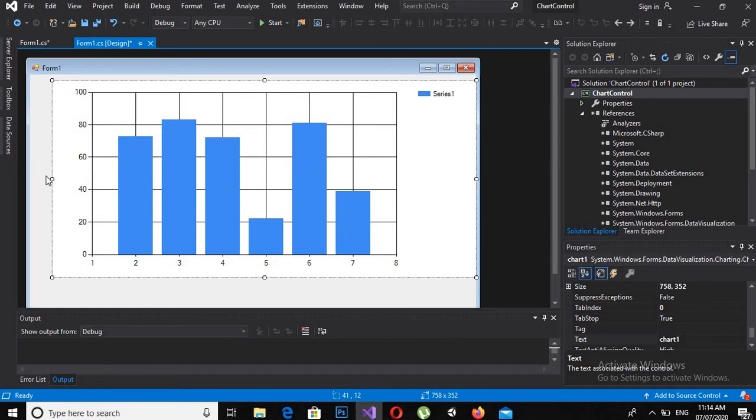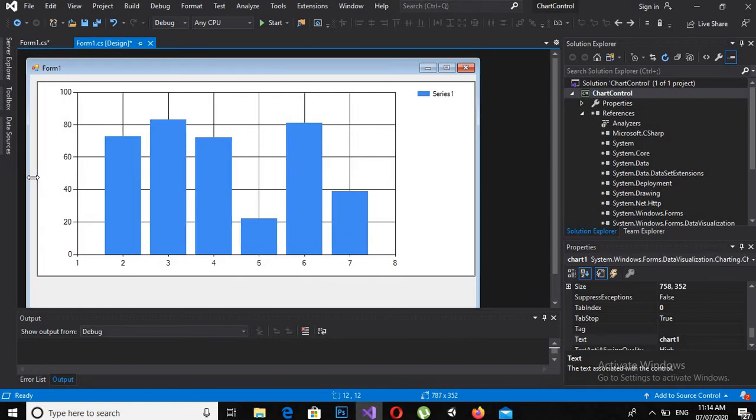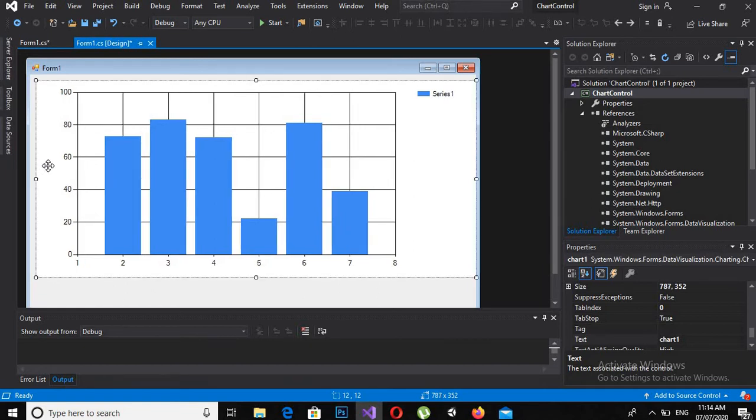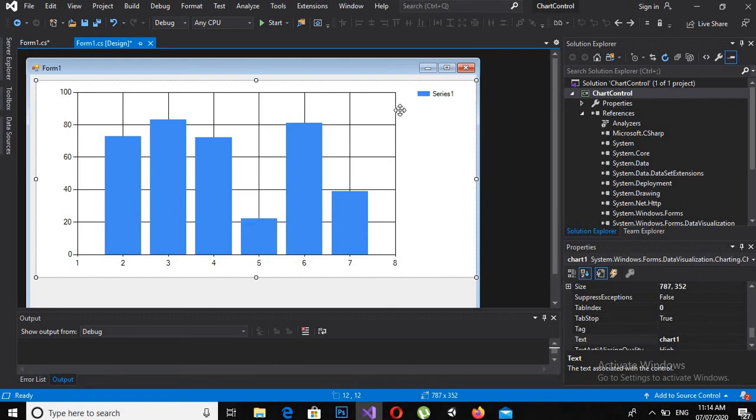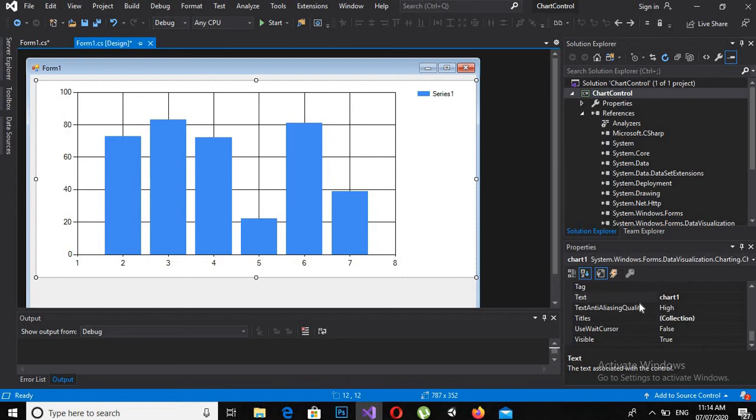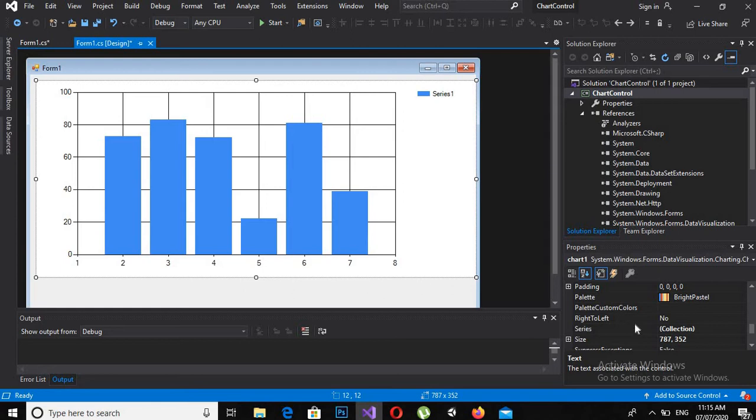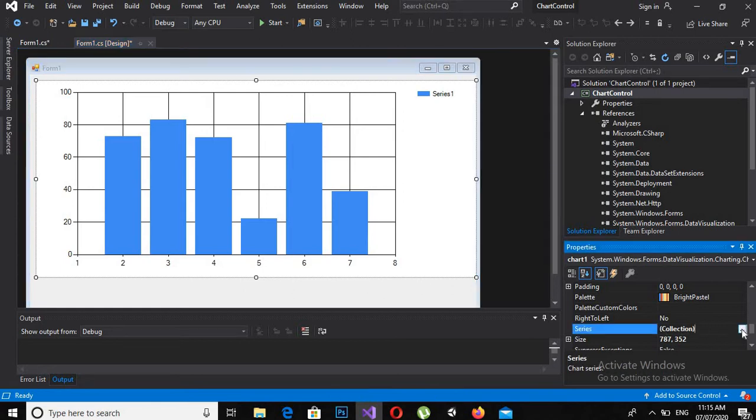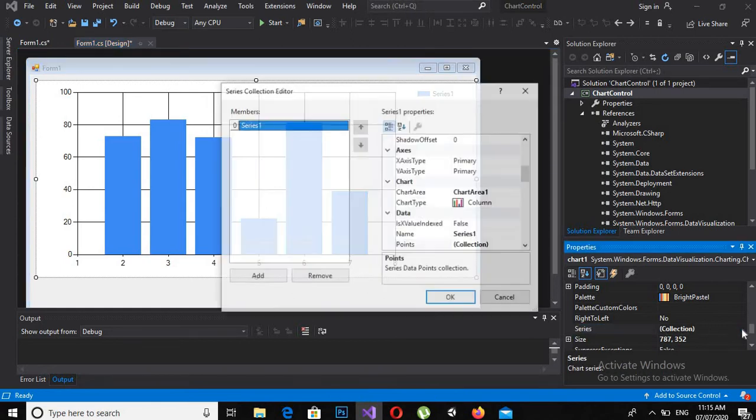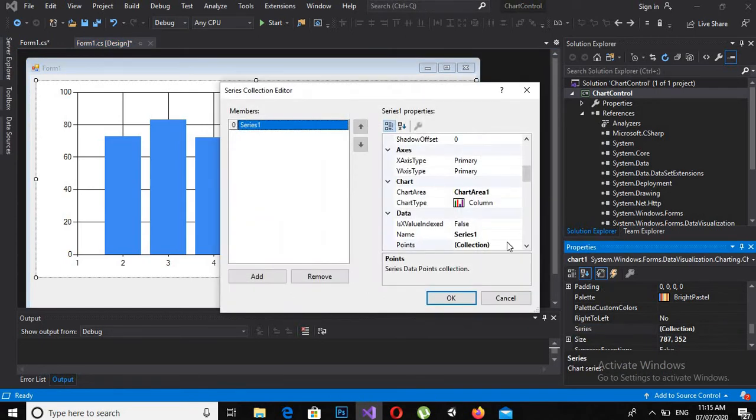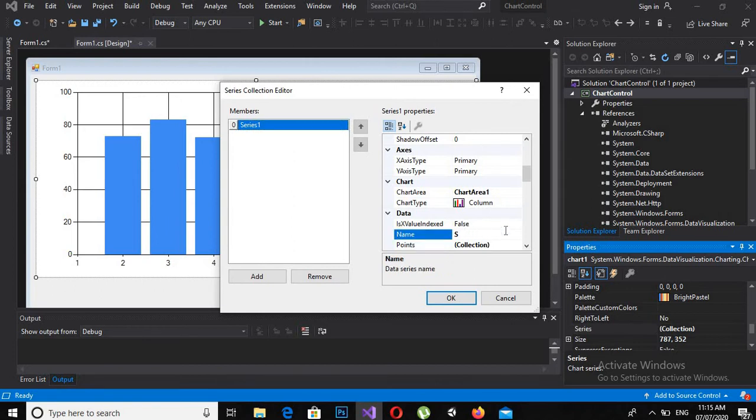Now this is our chart control, and in this chart control we will show names and salaries of employees. So first I have to change the series to Salary. I will come here and search for Series in the properties. So here it is. I will click on this and from here I will change the name from Series to